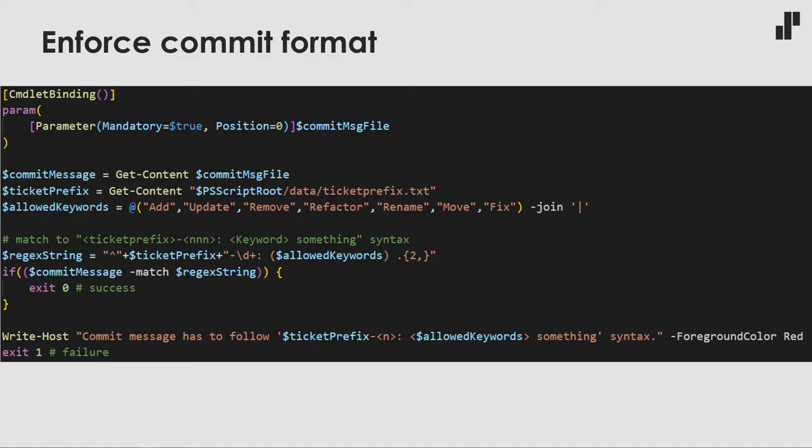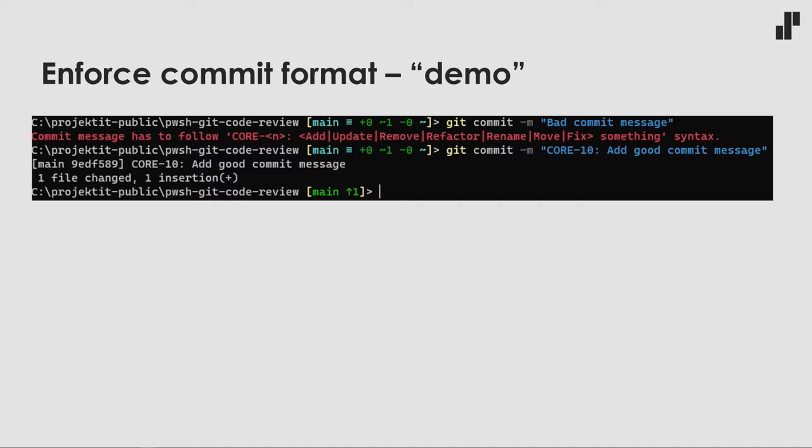We also print what went wrong. Here is a quick demo of how it looks: if I git commit with a bad commit message, it prints a red line saying you have to follow our commit message format. And if I make a git commit with the message CORE-10 add something nicer, then it is a success and I can push it to the remote.